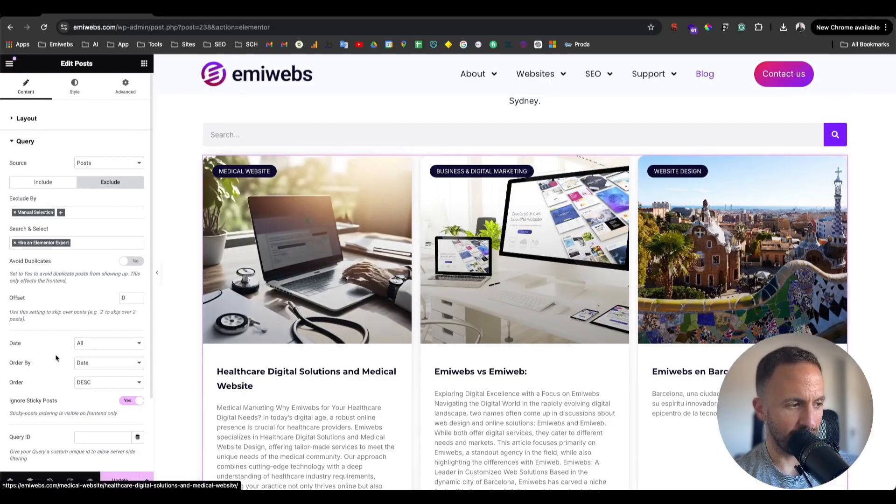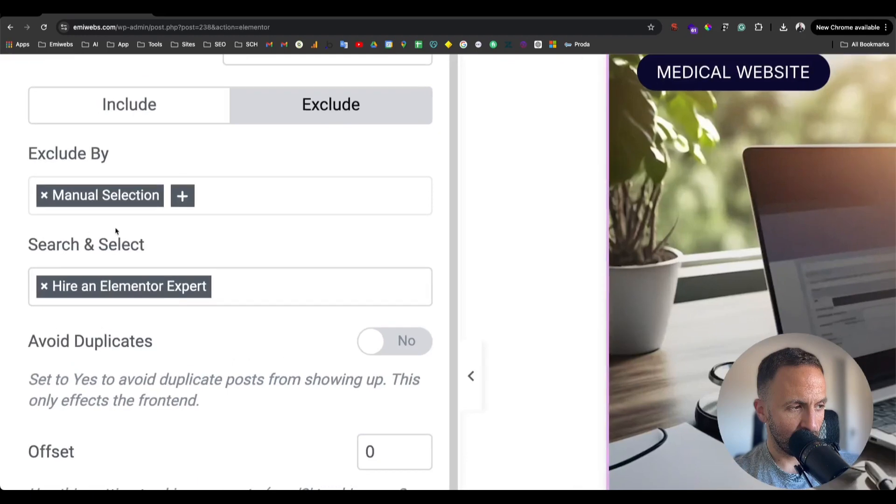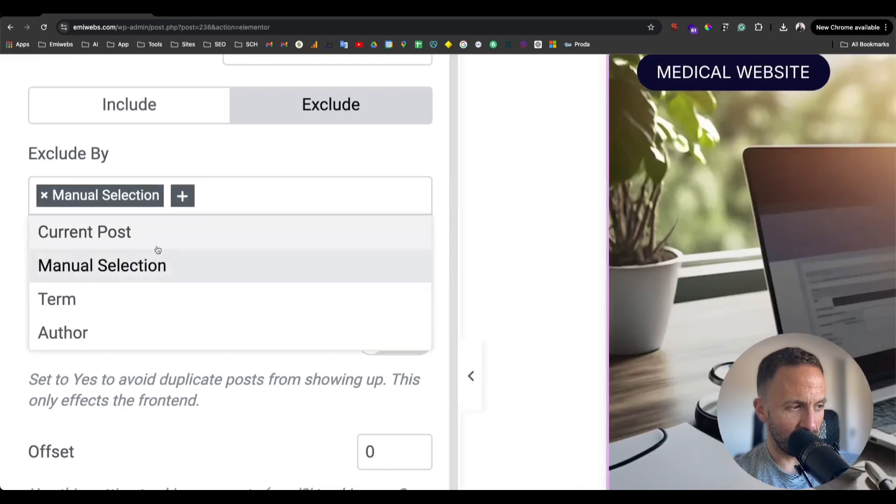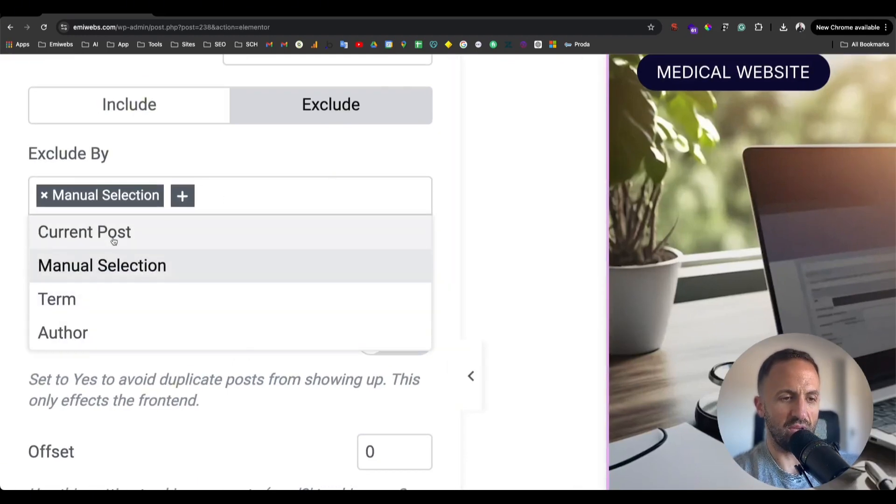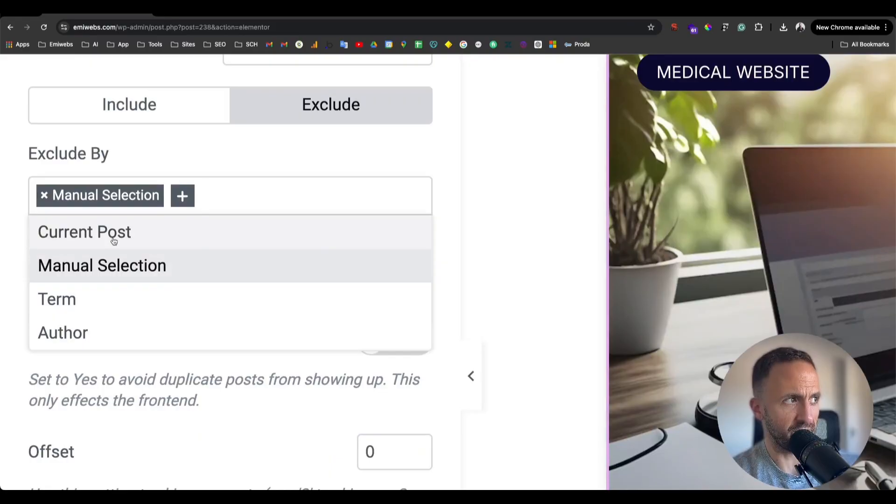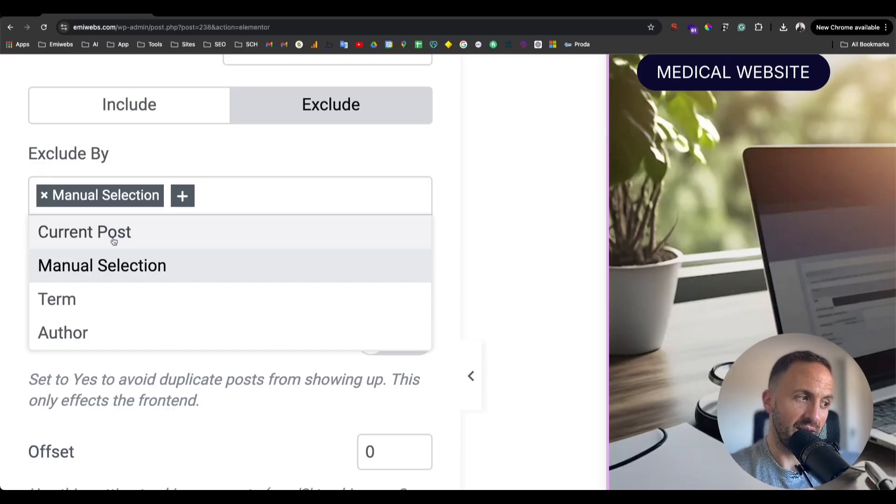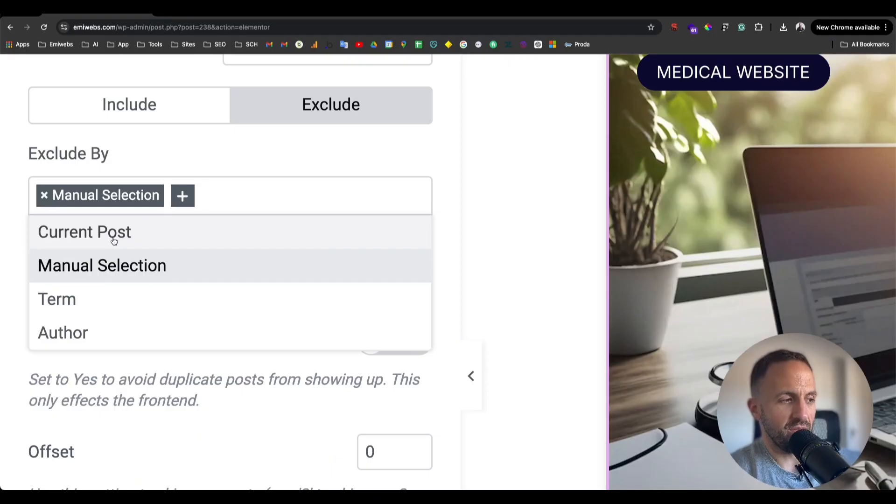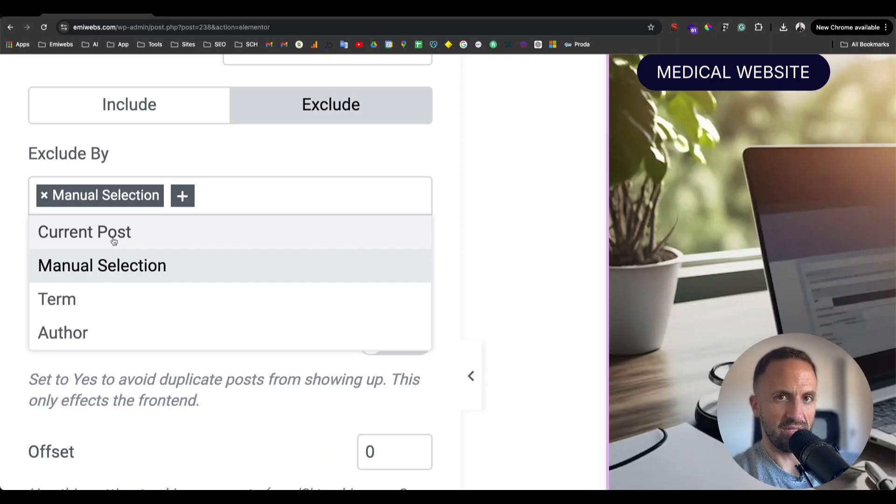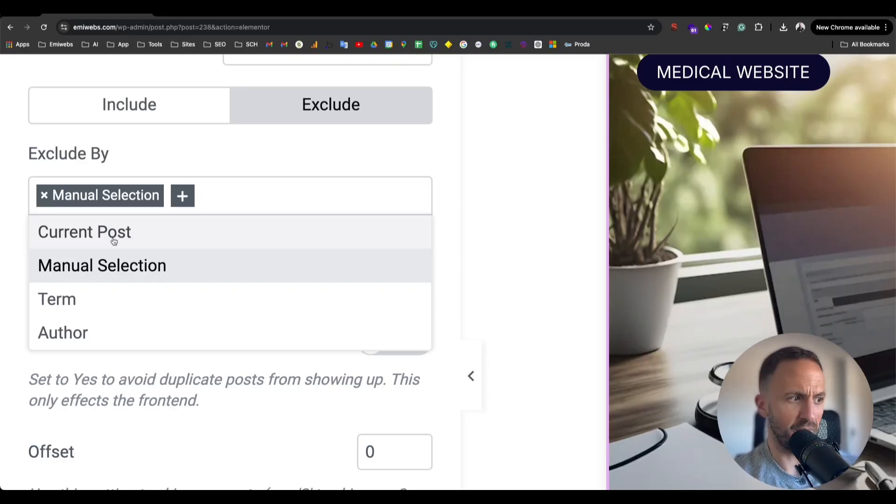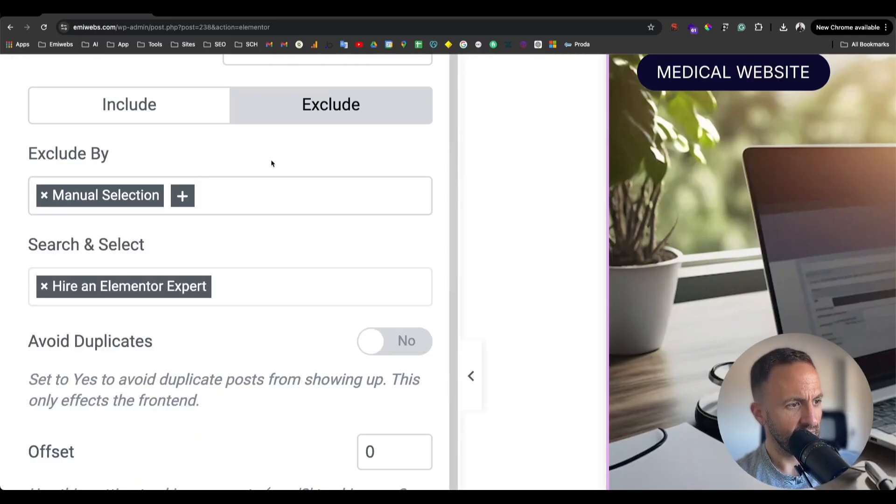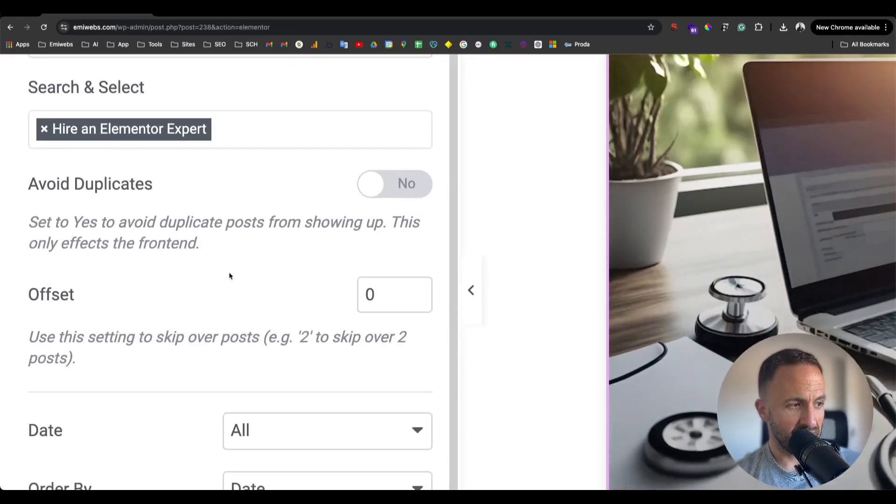So exclude basically does that. You can also do it for terms or current post. If you have a blog or that post widget on another blog page, you can exclude the current post to avoid displaying it because it's pointless if you're already on the same post to display it again. It will exclude the current post.